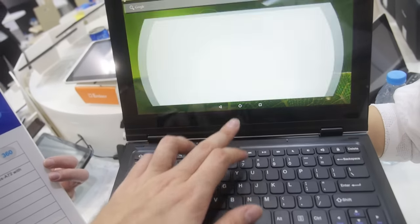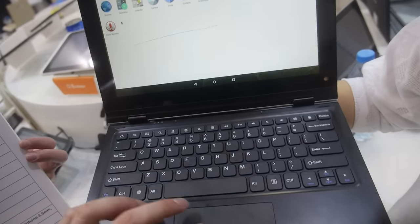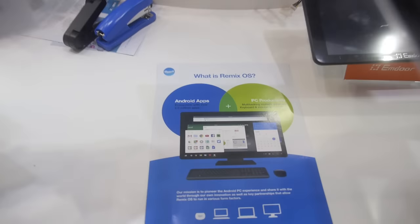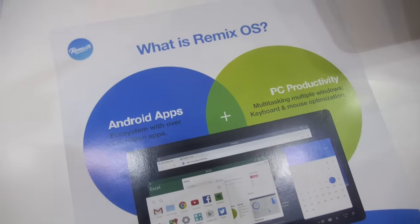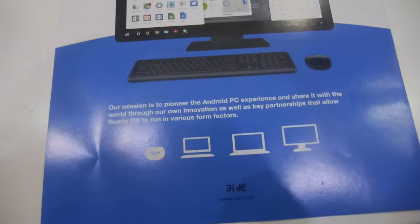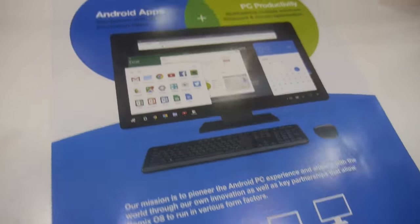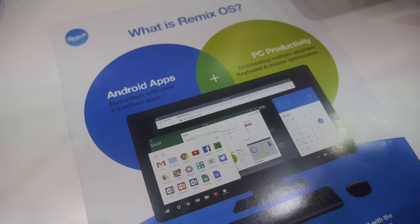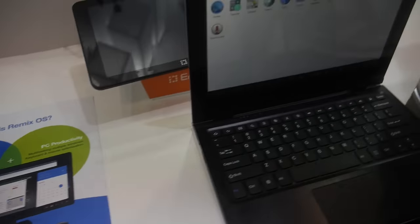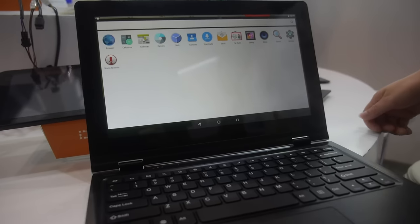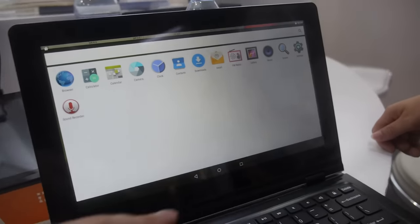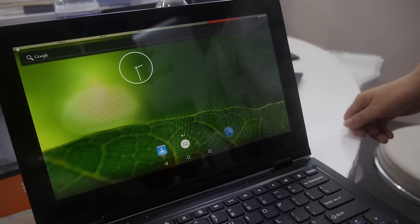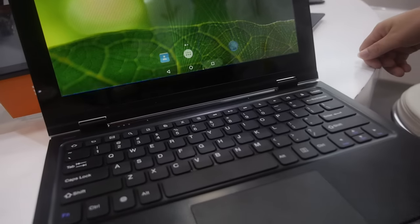This can also run Remix OS if people want it. It looks like Windows and it's working well on this device. Users can have Remix OS in this solution, or wait for Android 7 for multi-window, and then you have productivity with a good keyboard and mouse.